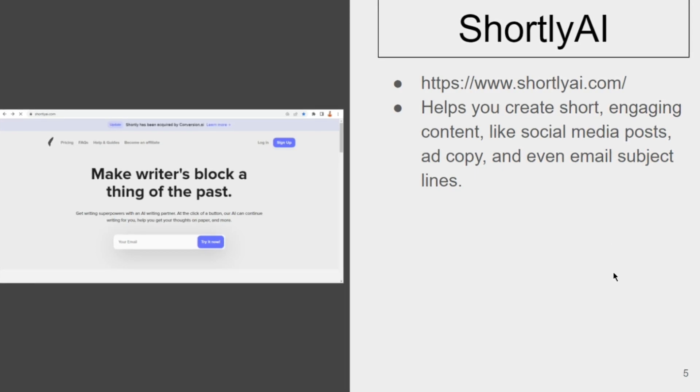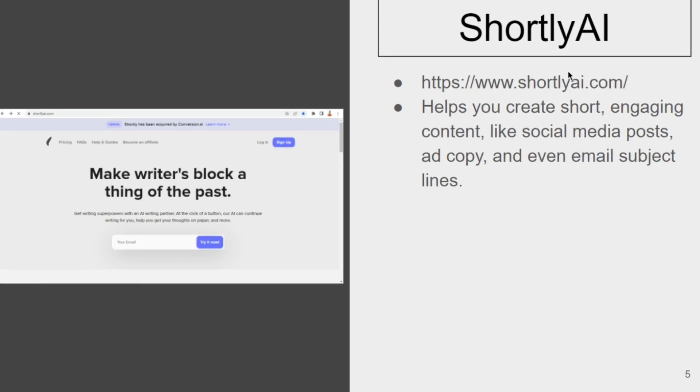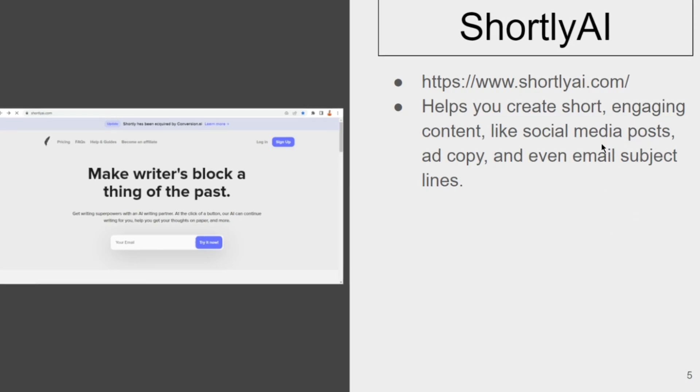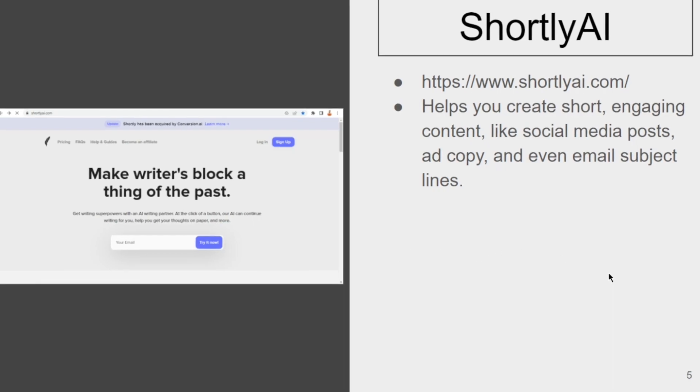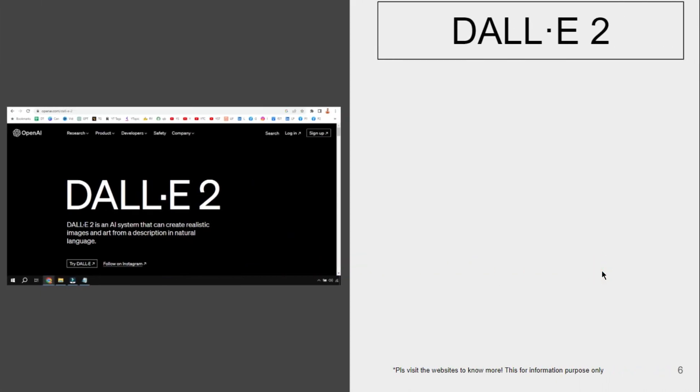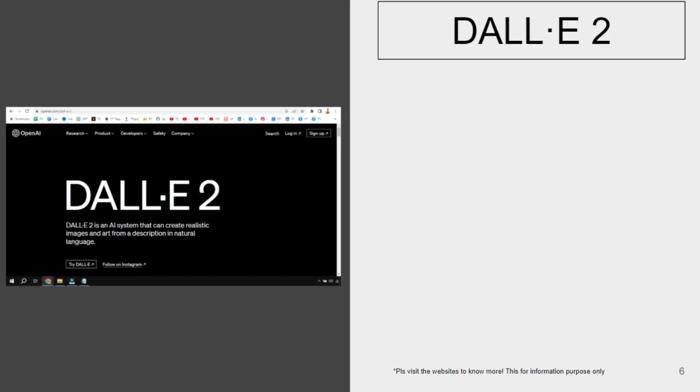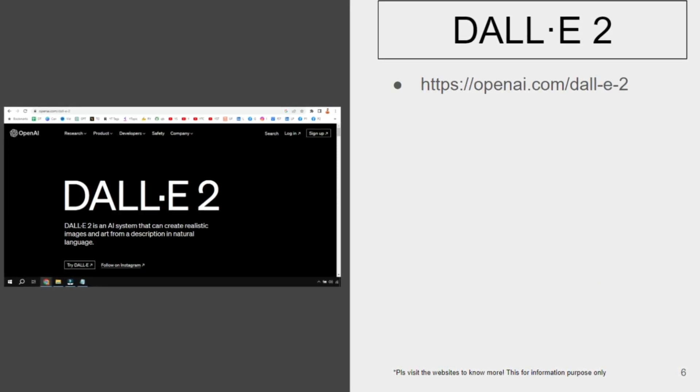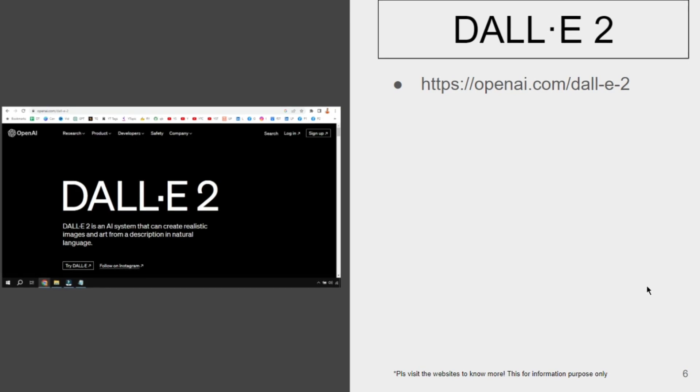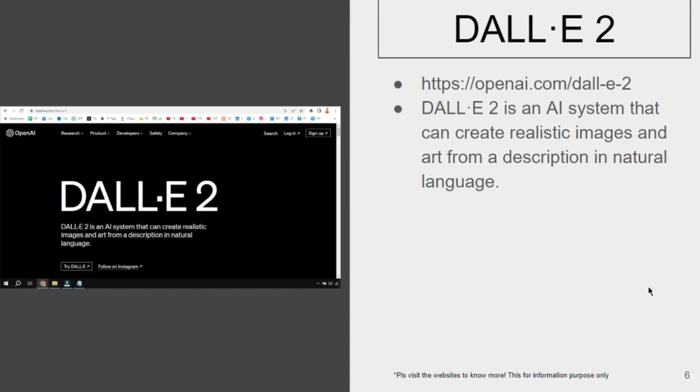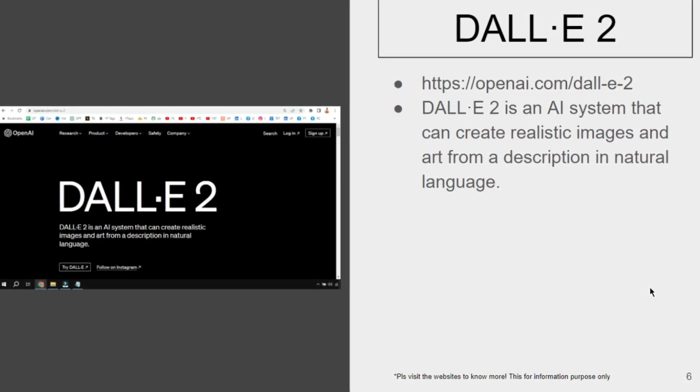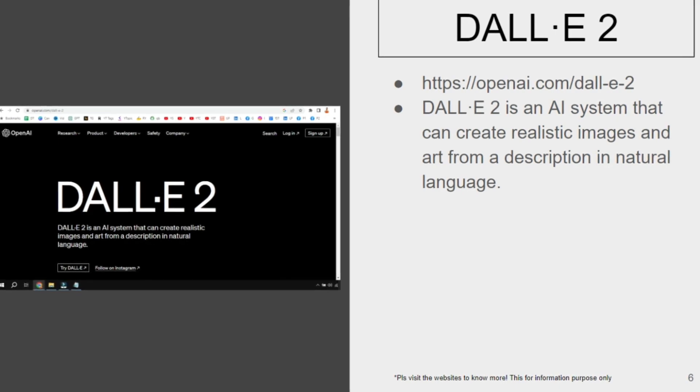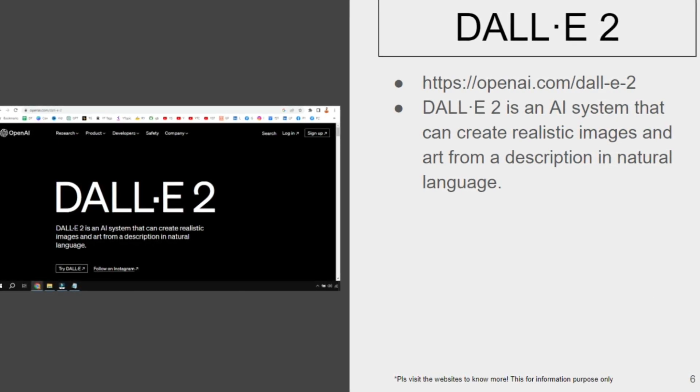This is for shorter versions of posts or content that you need, which can be generated using shortly.ai. Please visit the website to know more. Next one is DALL-E 2, again from openai.com. This is for creating realistic images and art forms, which is very interesting.